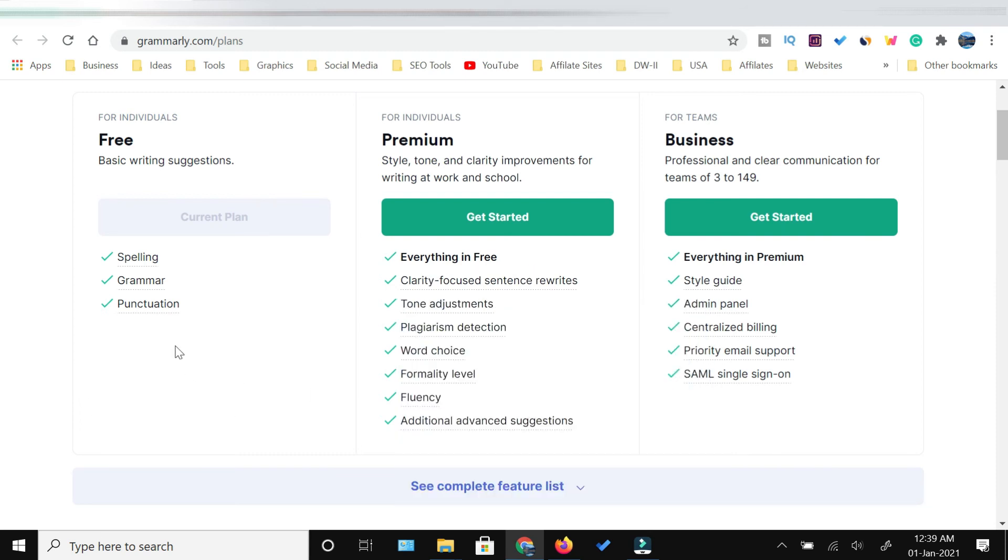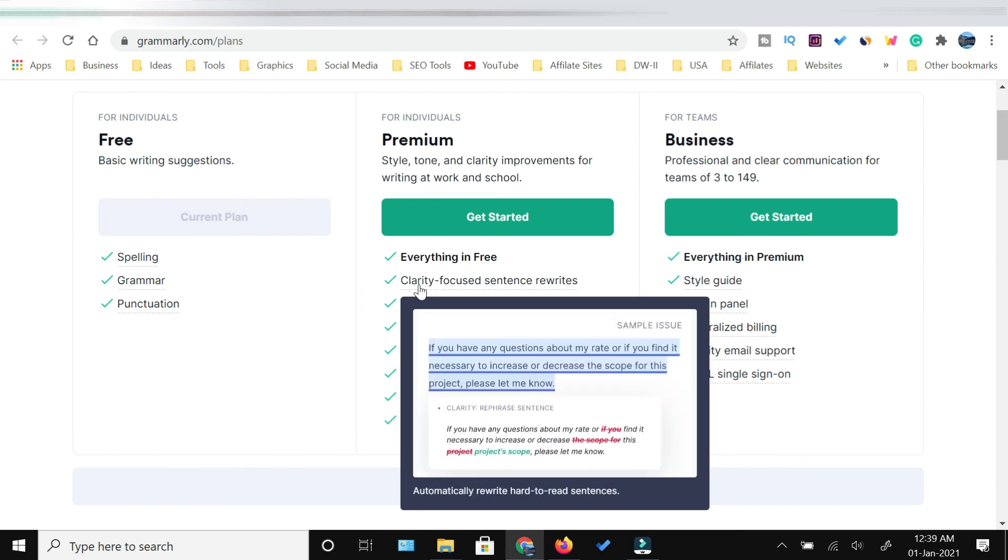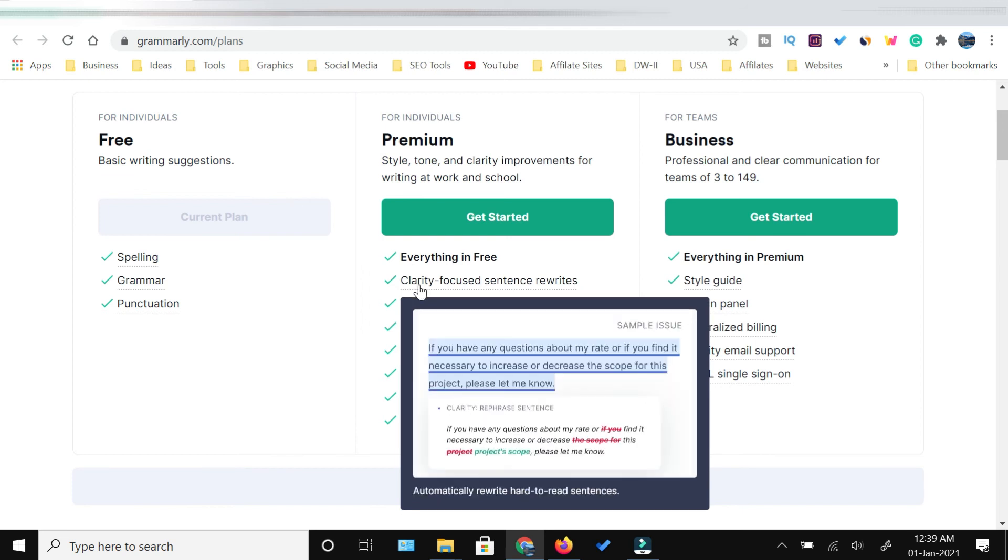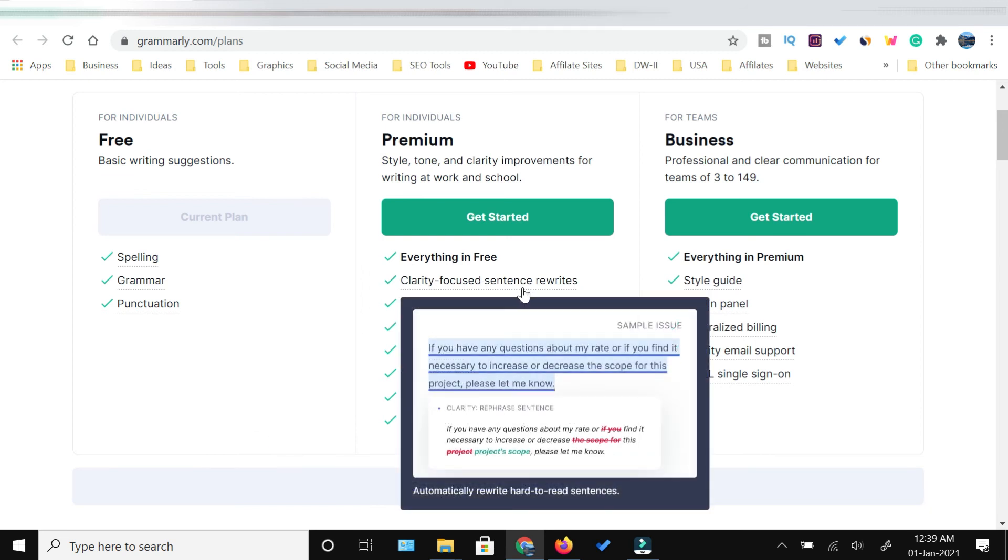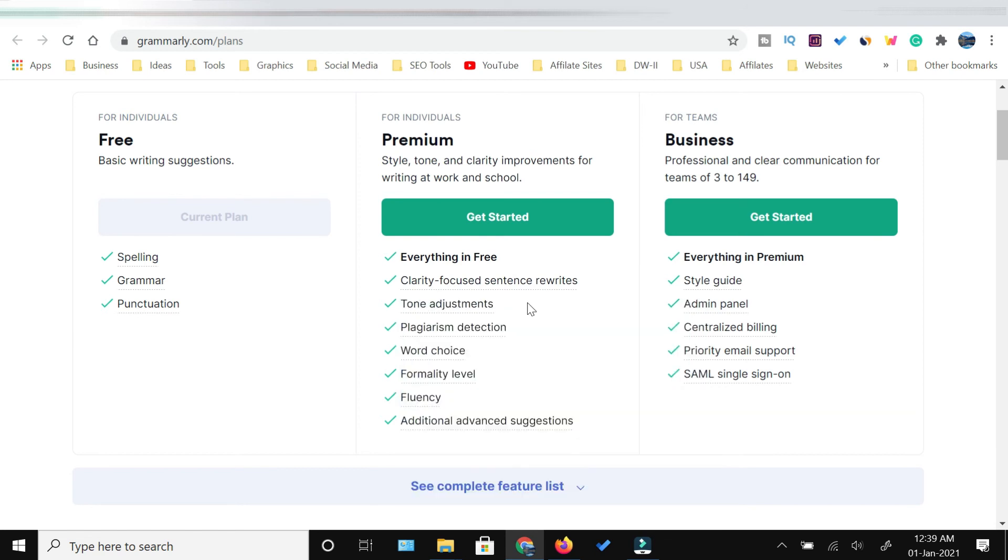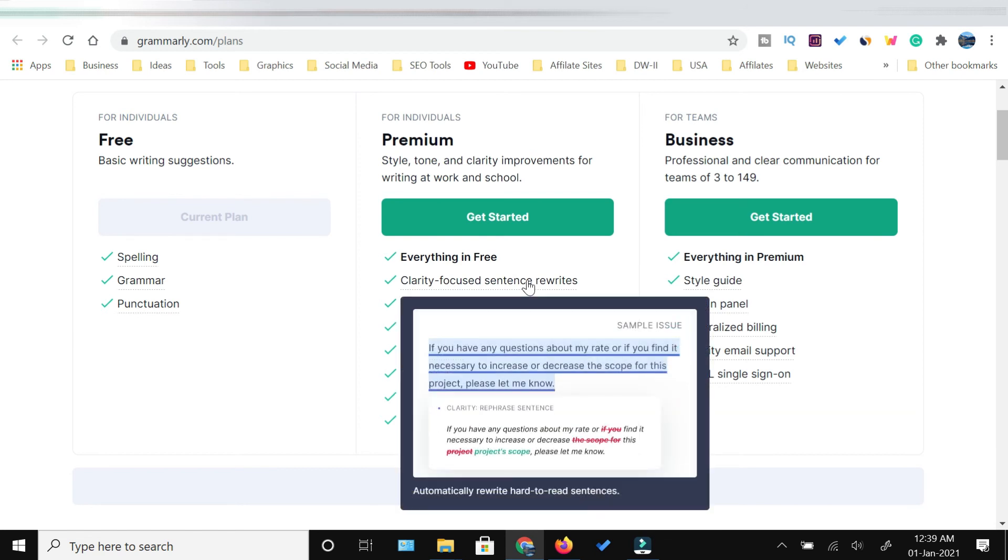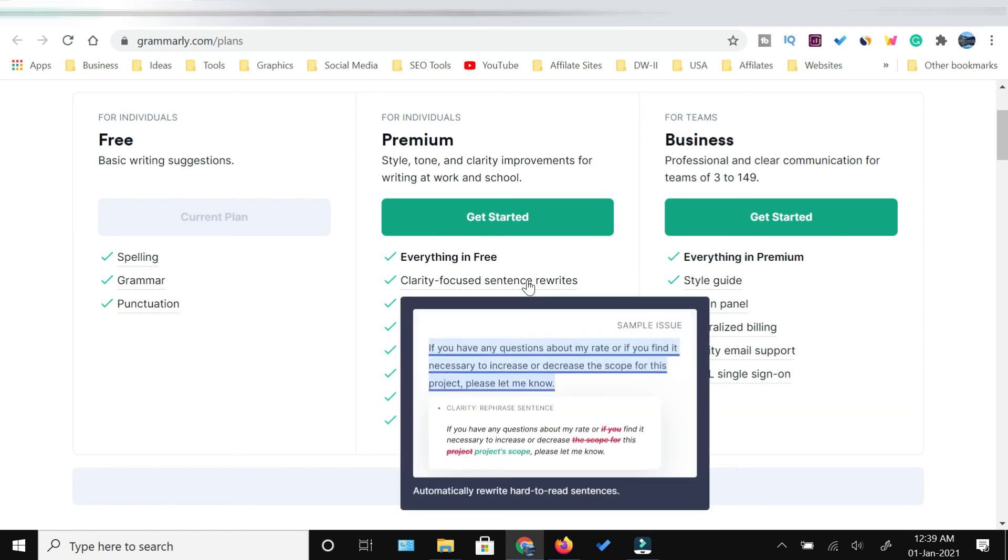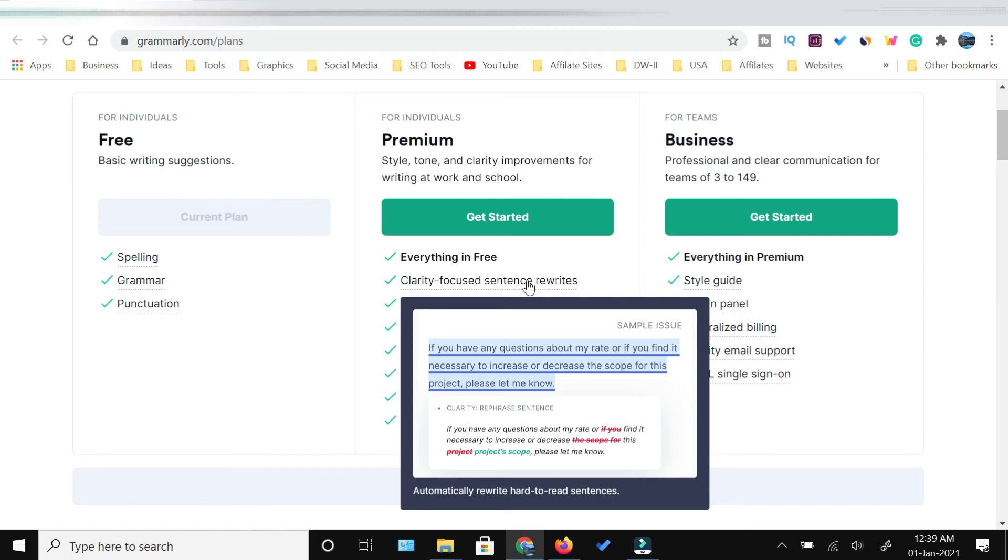But if you want to get and use the additional features of Grammarly, everything that's free will be included, and above that it will provide clarity, focus, sentence rewrites which means it will suggest you to rewrite a sentence as in this pop-up example you can see.